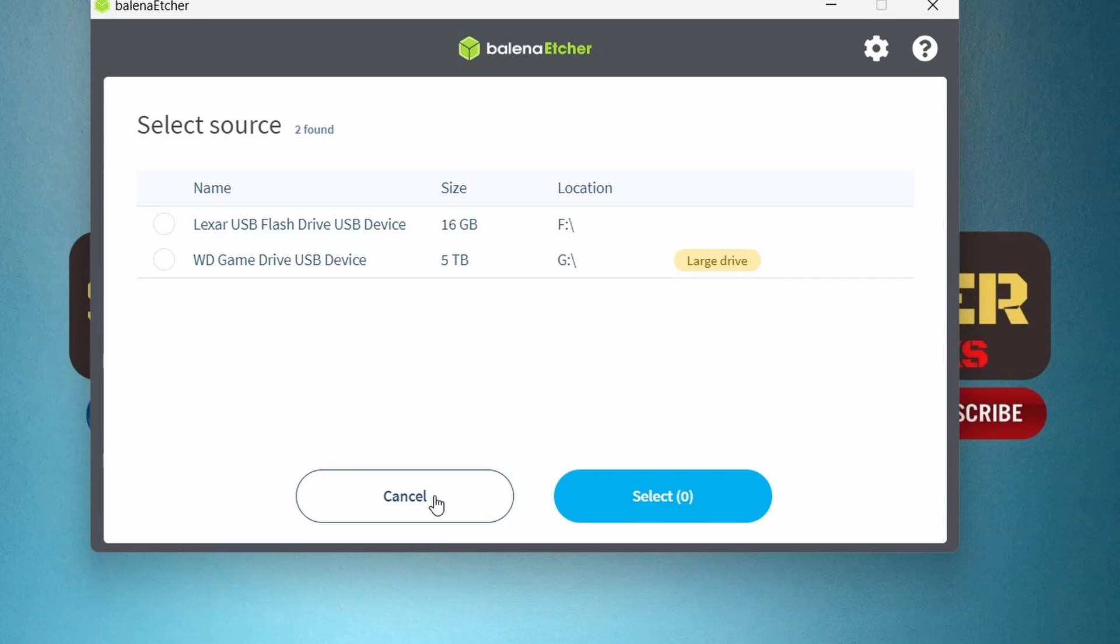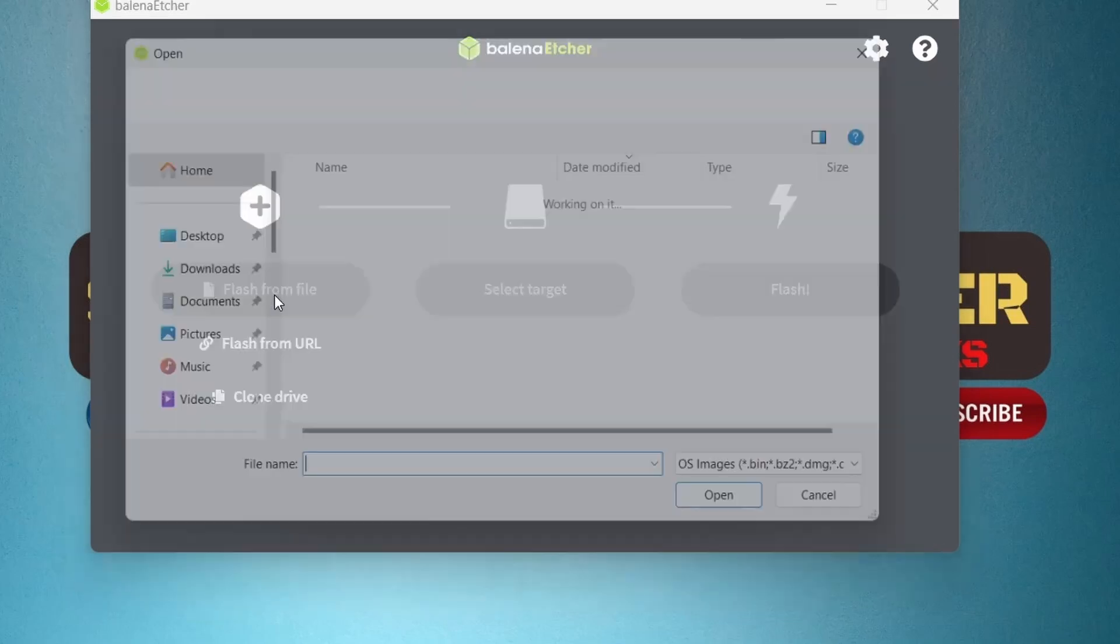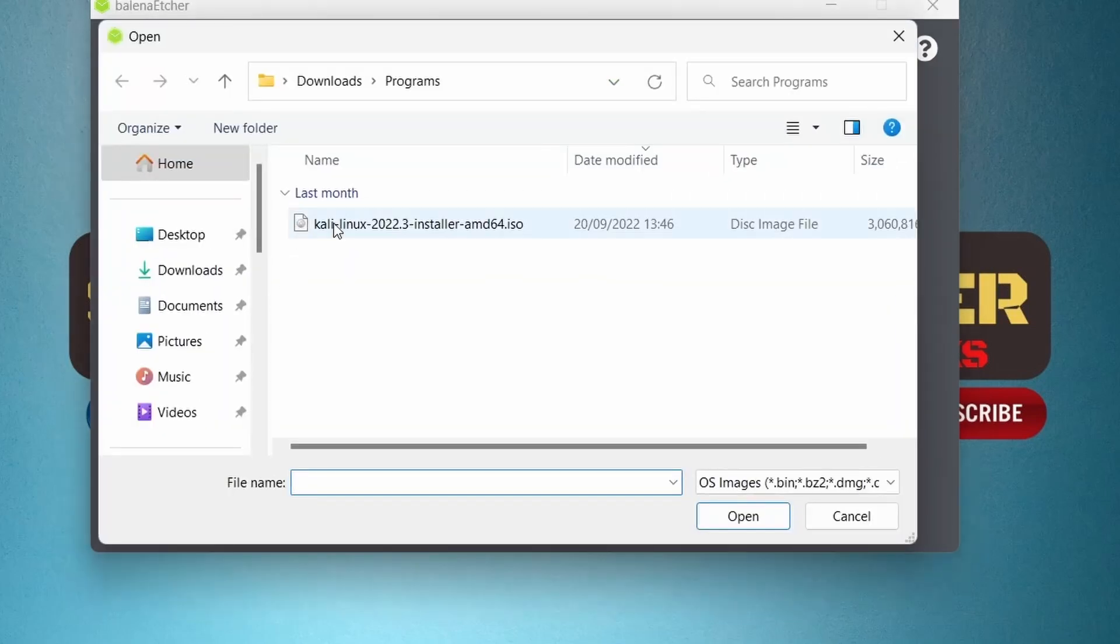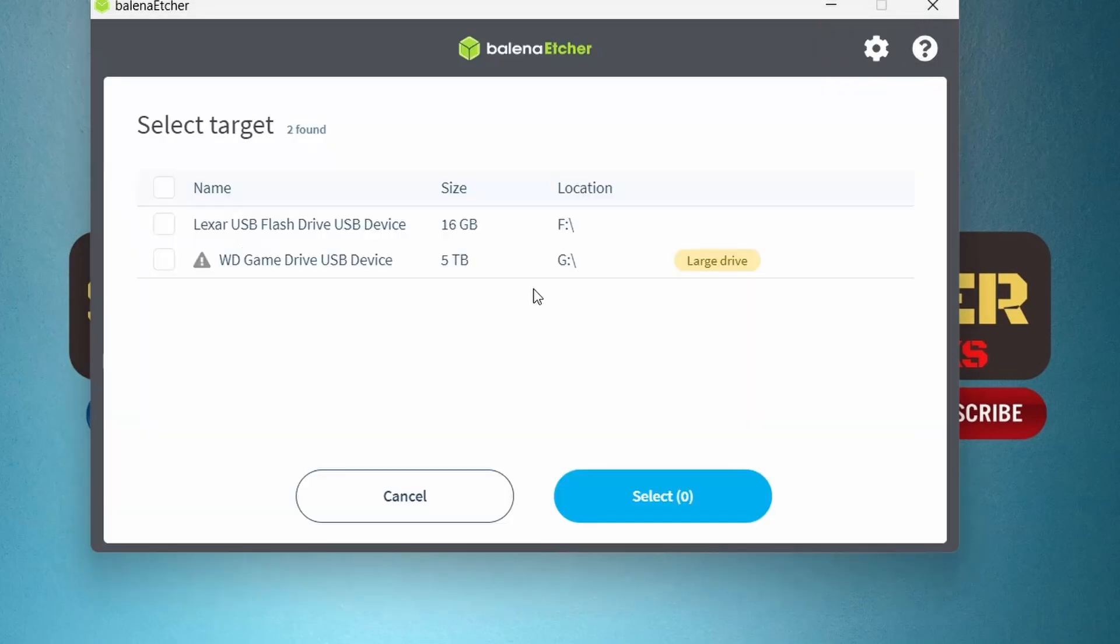But we are going to flash from the file, so I will select that and select the ISO file. Then we have to select the target USB which you want to make a bootable USB drive.